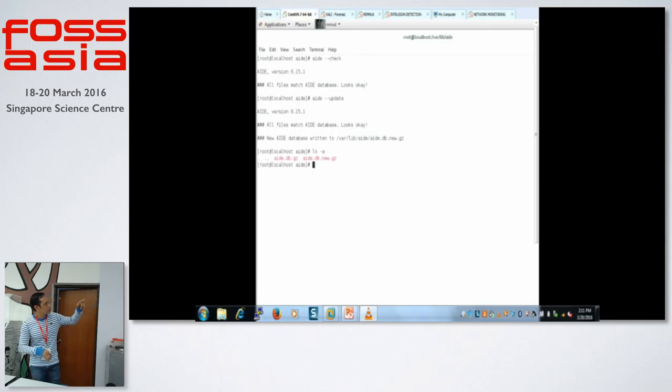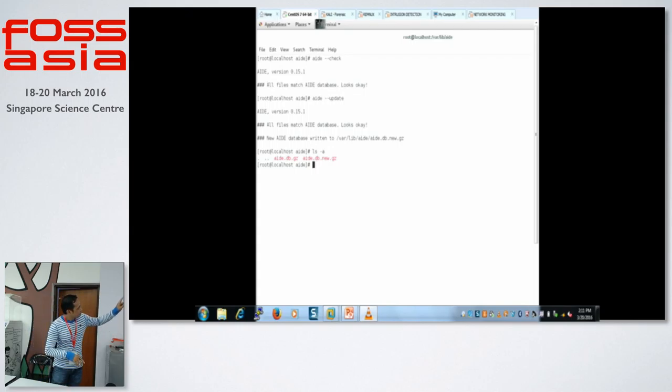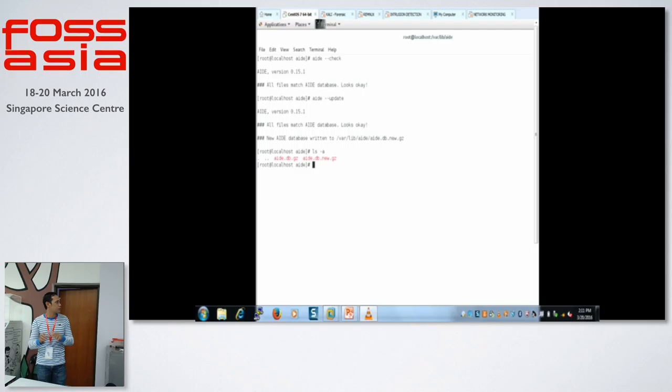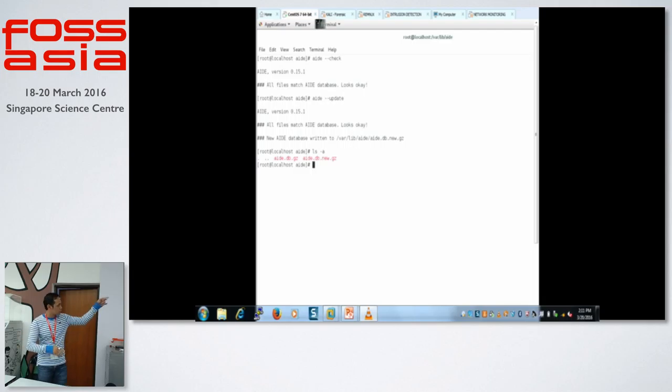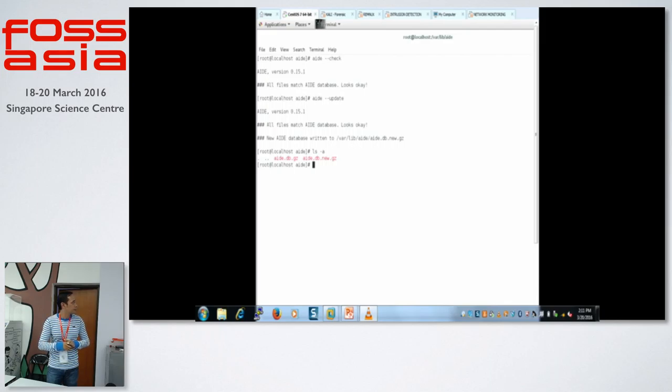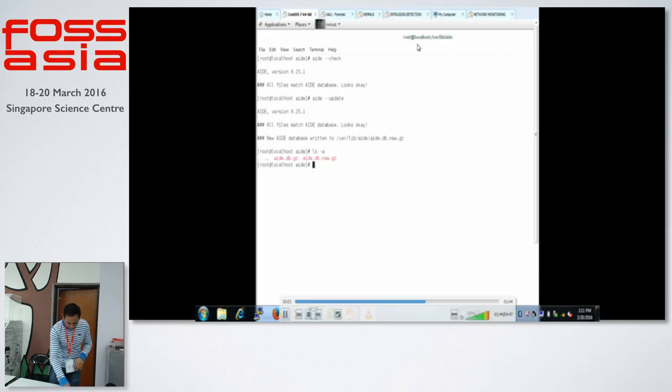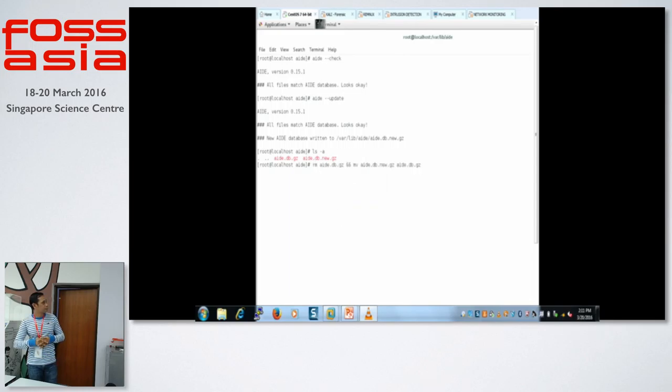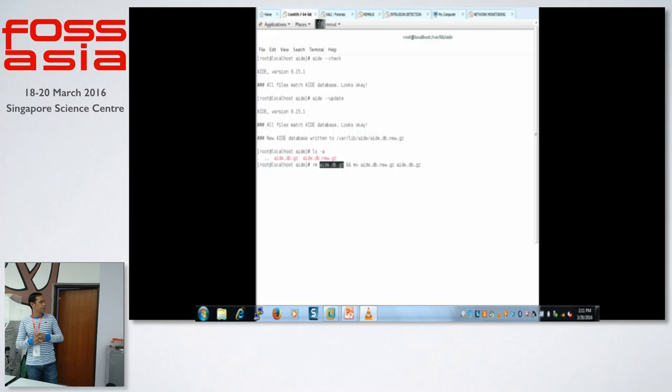So, the .db.new will not be recognized. So, you could delete that one or rename it to the without the .new.